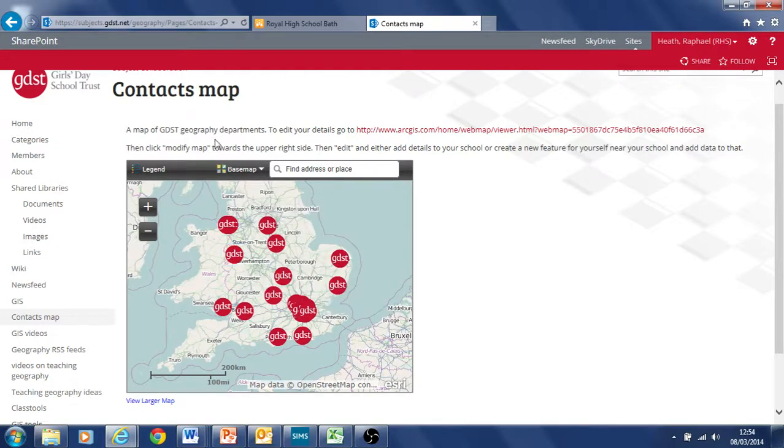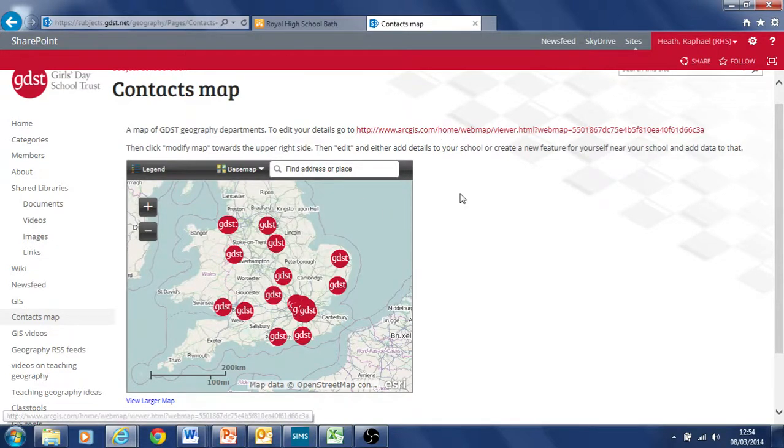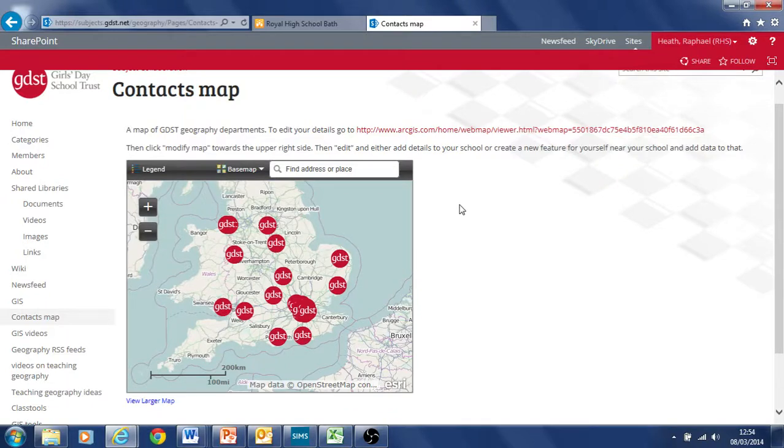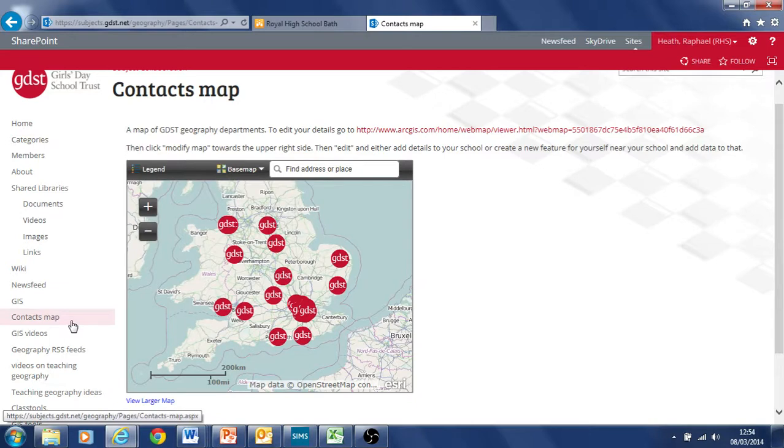So you can go to your particular dot and add information in for your school. You can edit it by going to the link at the top here and going to the GIS map and then the information will update automatically onto here.